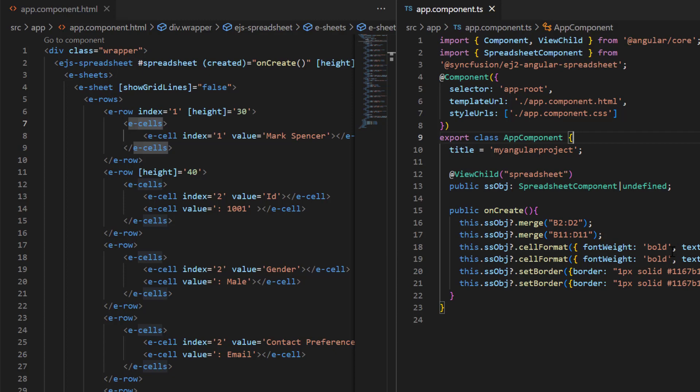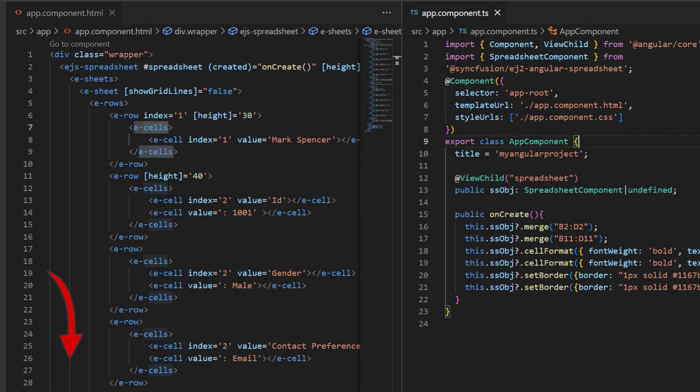You can refer to our Angular spreadsheet getting started video to learn about adding a spreadsheet to an Angular application. I've shared the link in the card above and in the description below.